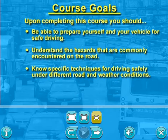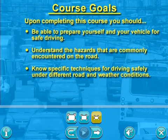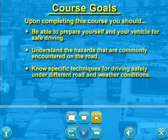Upon completing this course, you should be able to prepare yourself and your vehicle for safe driving, understand the hazards that are commonly encountered on the road, and know specific techniques for driving safely under different road and weather conditions.